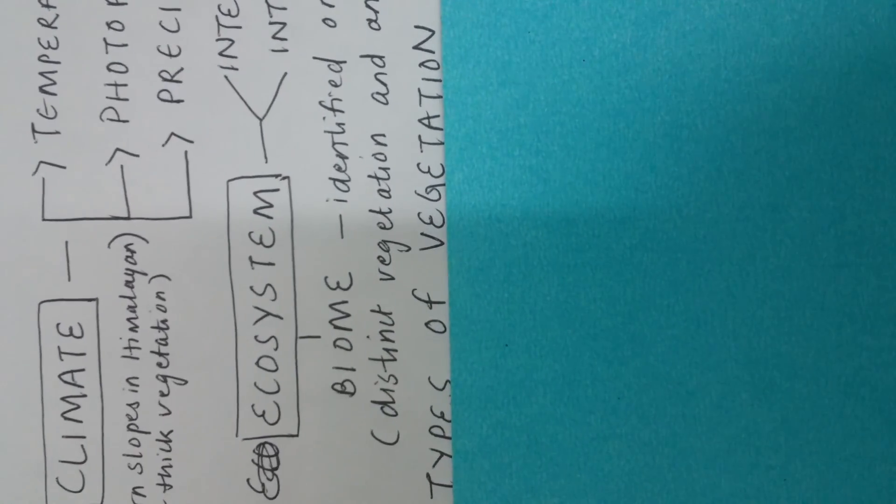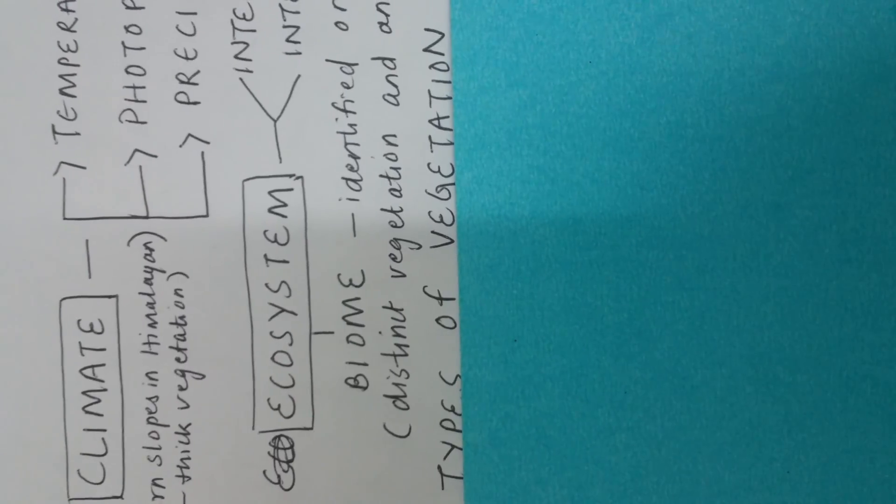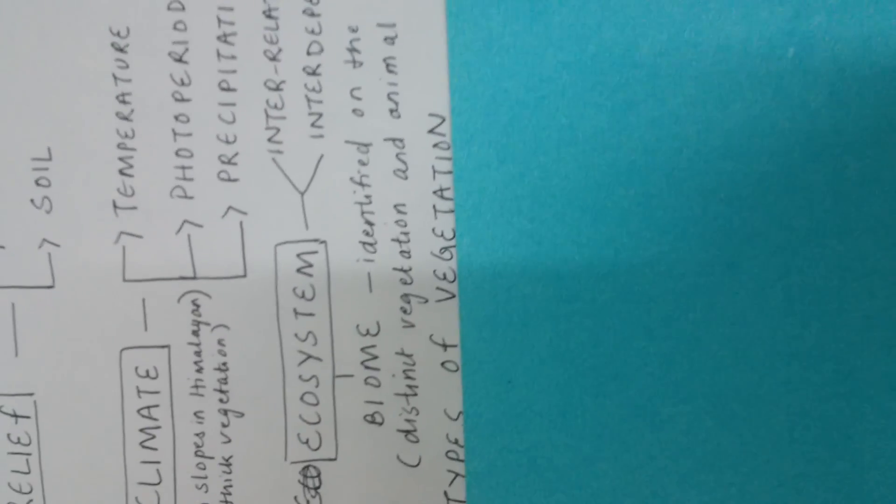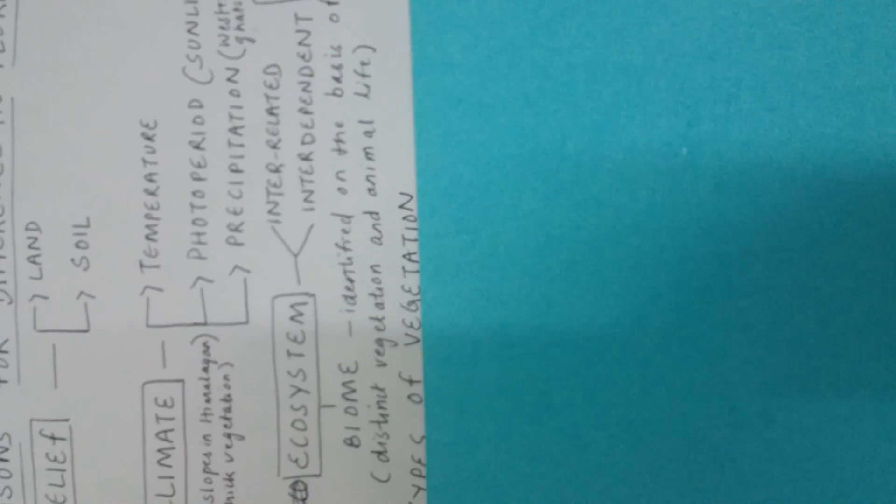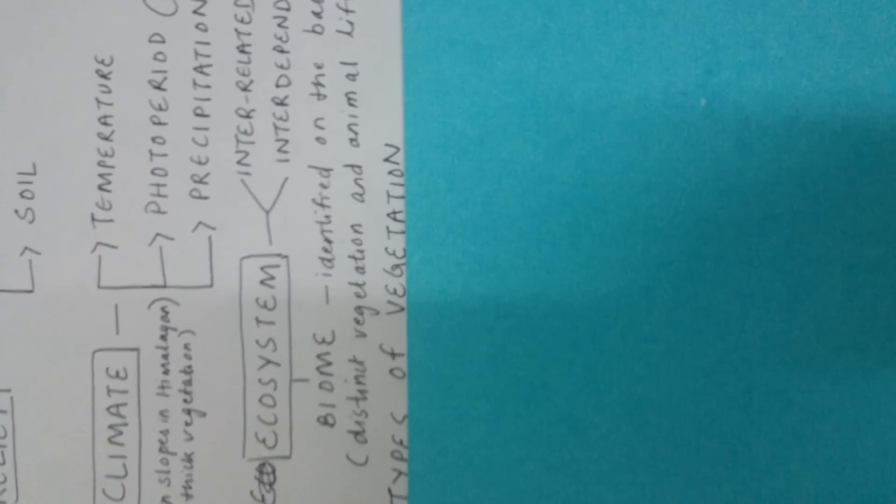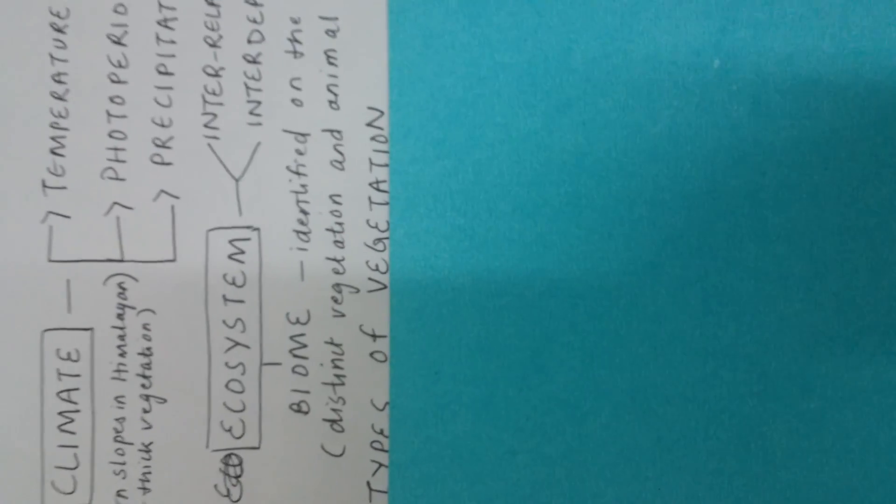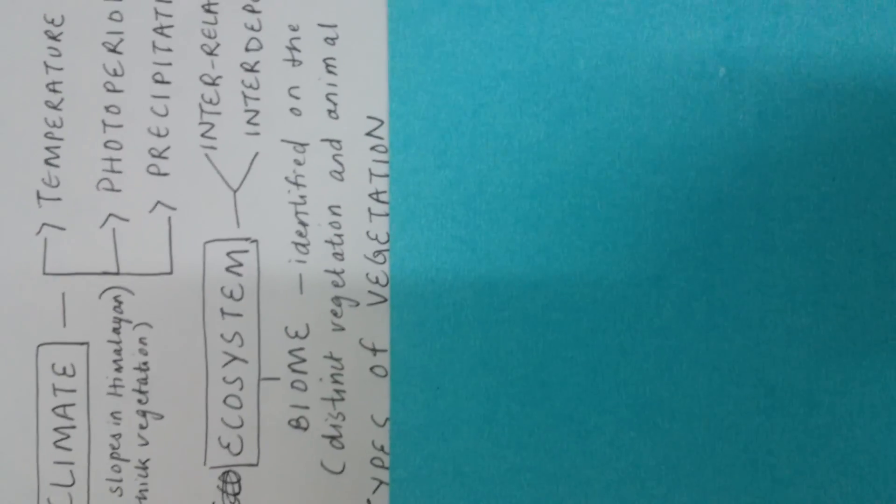On the topic of ecosystem, another important concept that you need to know is biome. What is biome? Biome is basically identified on the basis of plants. Always remember, it is not identified on the basis of animals but plants. Biome is nothing but distinct vegetation and animal life.